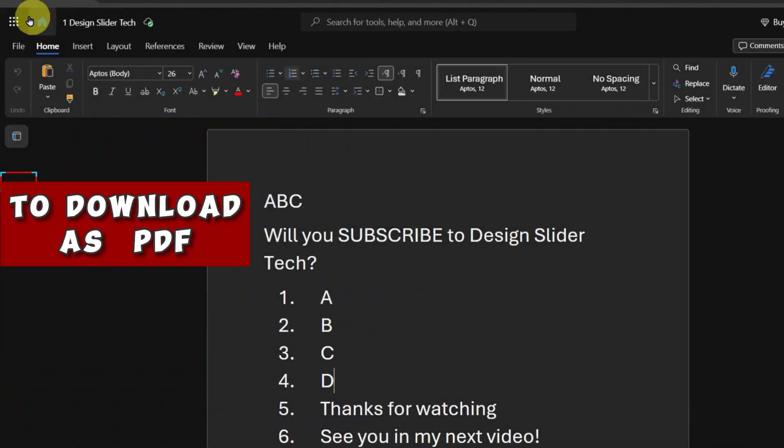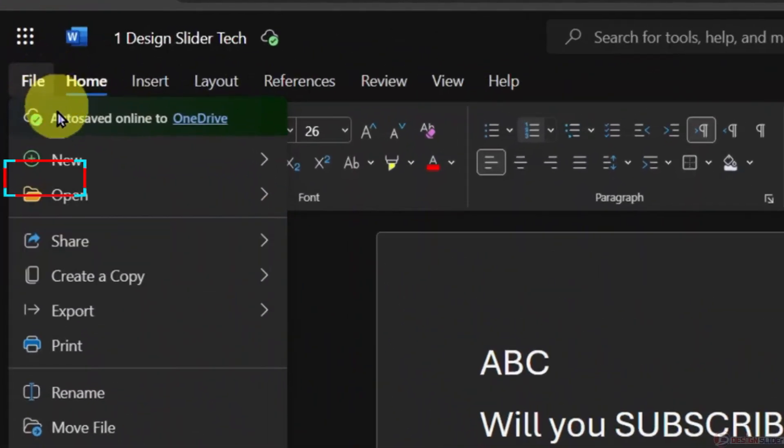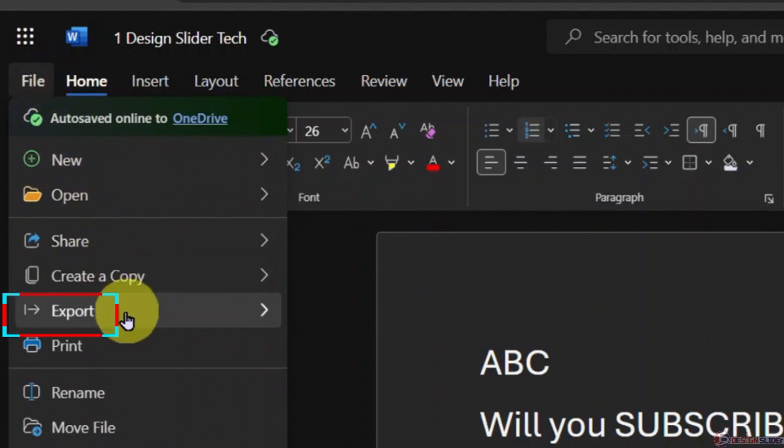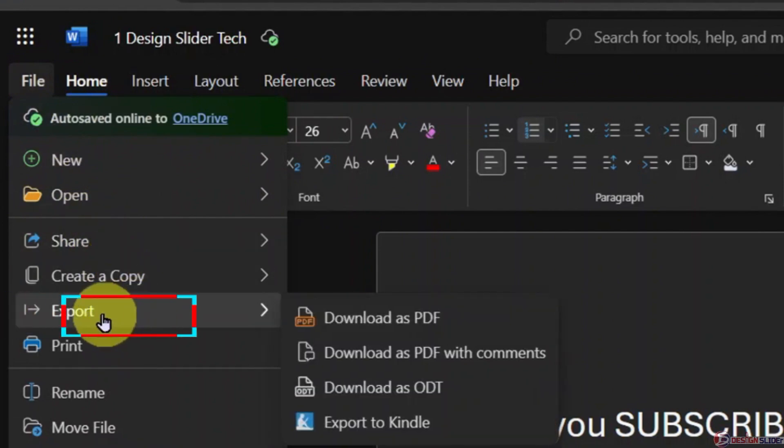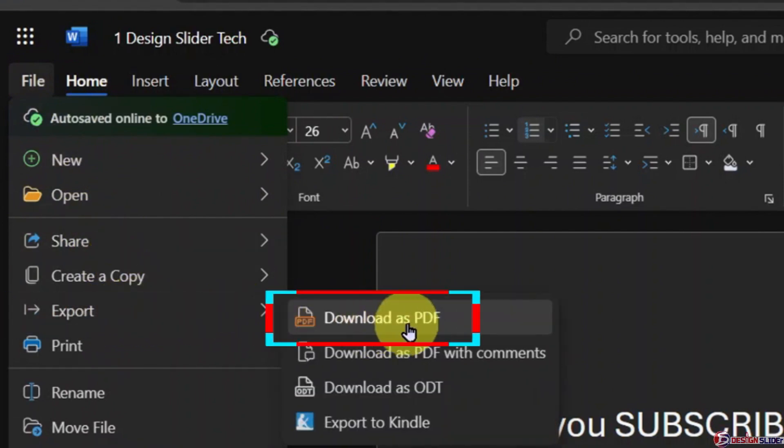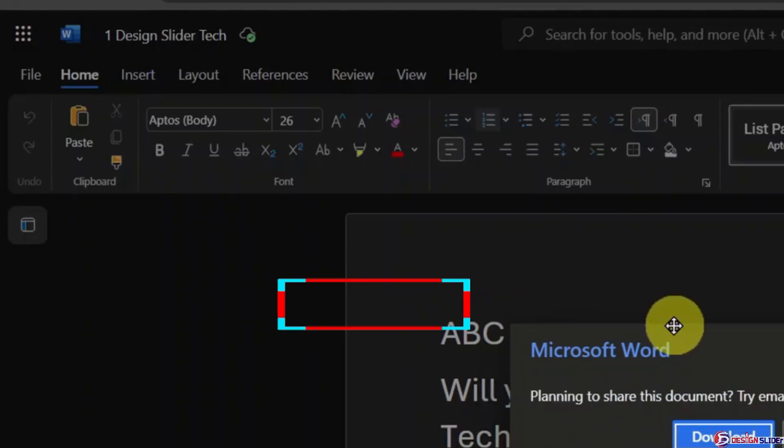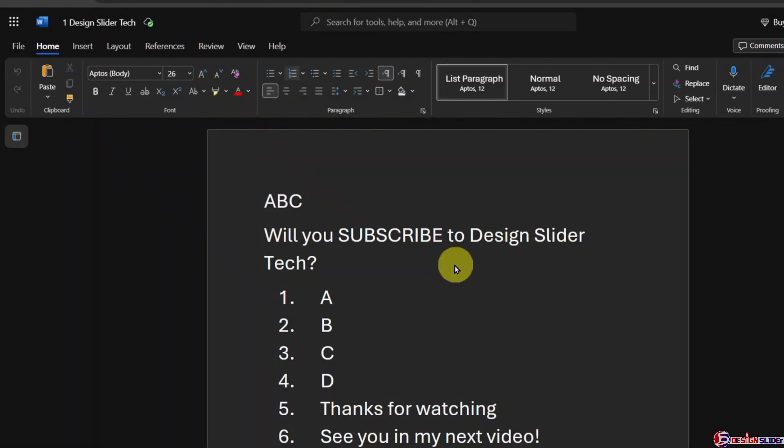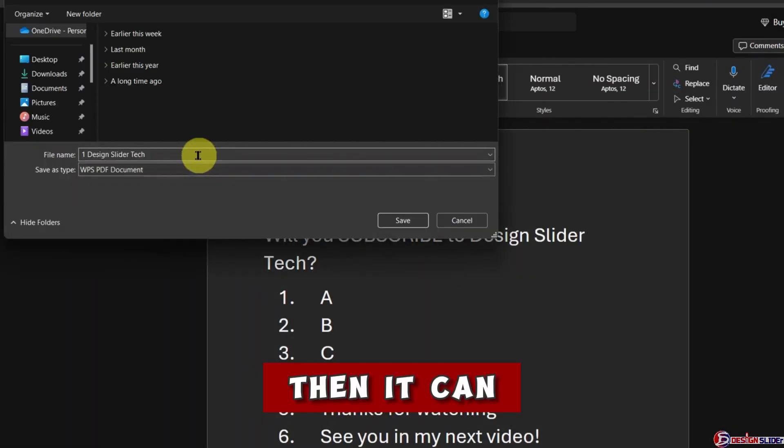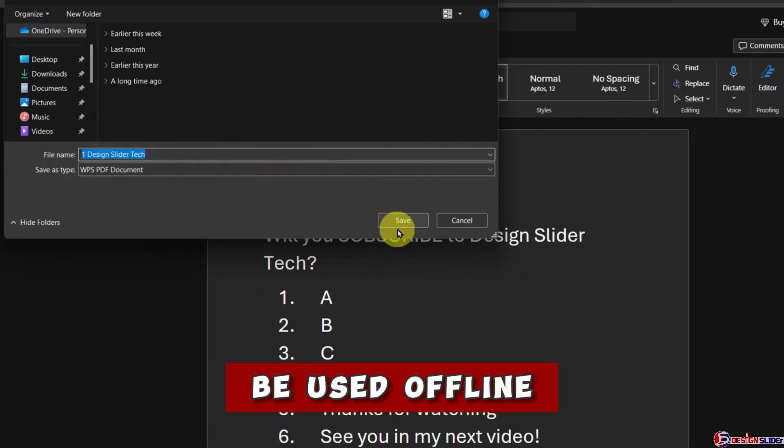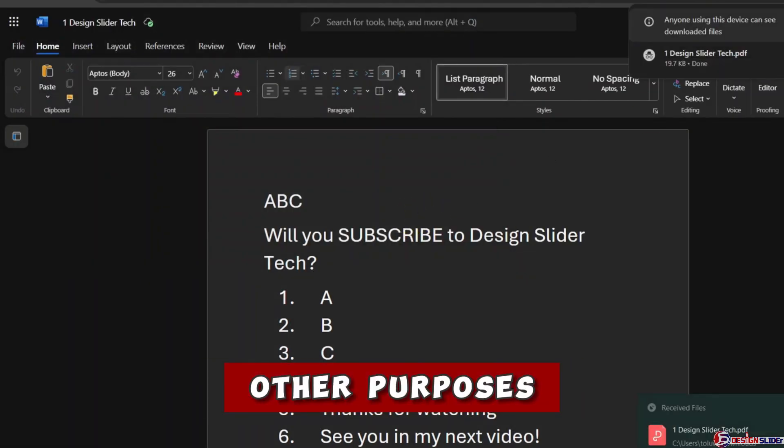You may also want to download it as a PDF file. Go to File at the top and scroll down to Exports. You will see the option to download as PDF on your device. Then it can be used offline and for any other purposes.